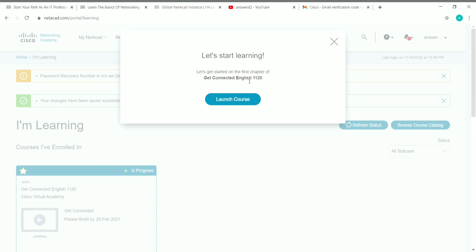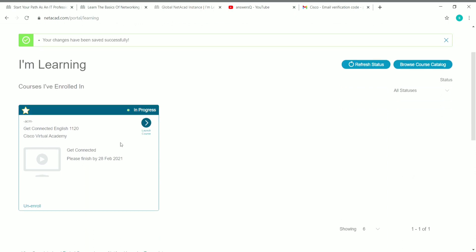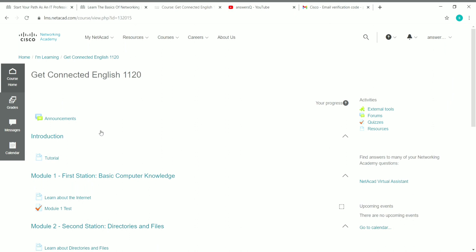You can click 'Launch Course' directly from that page, or close it and find the Launch Course button in your dashboard under 'I Am Learning.' I'm now enrolled in Get Connected. You can click on the modules and lessons under each module to start learning for free.